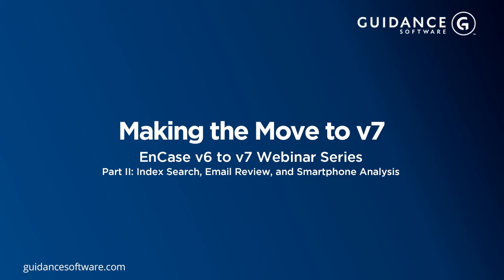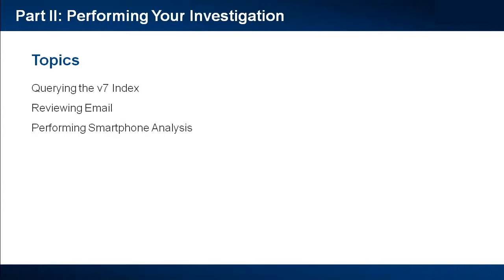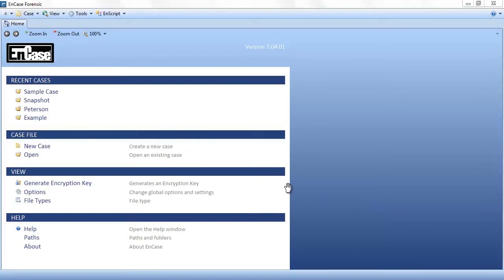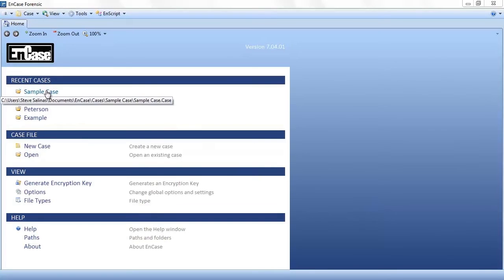To that end, we will discuss performing queries against the new v7 index, reviewing and working with email, and a few tips regarding smartphone analysis. With that, let's begin.